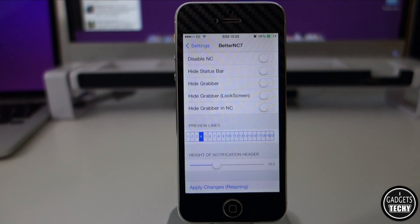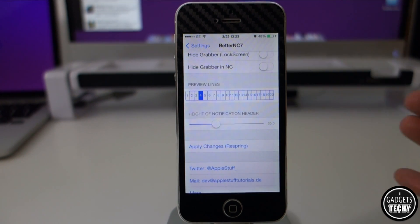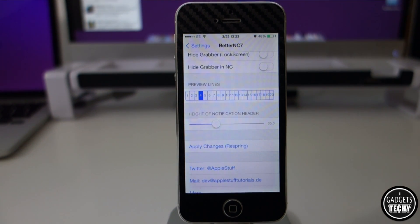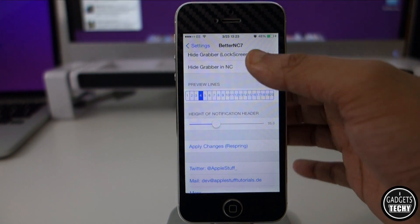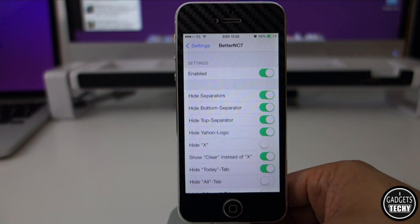We've also got the option to choose the number of lines for our preview lines, and it also allows us to customize the height of our notification header. With the options I've got selected, let me just show you how this looks.